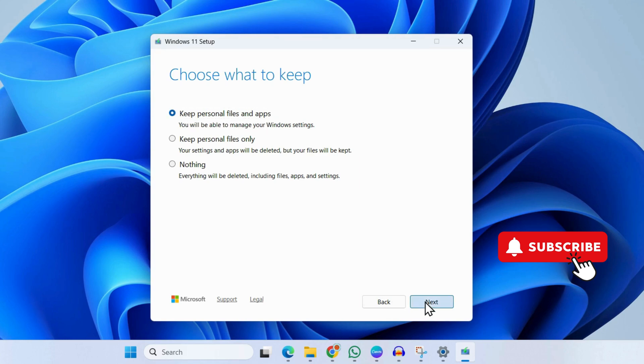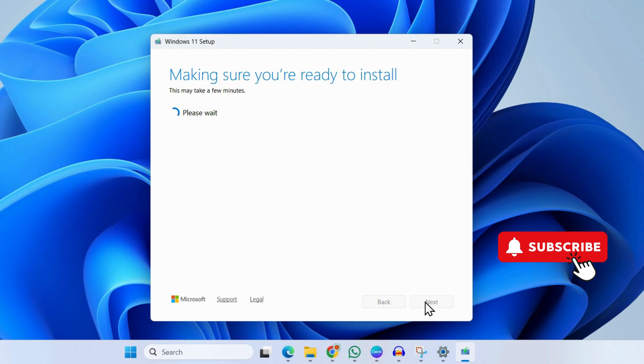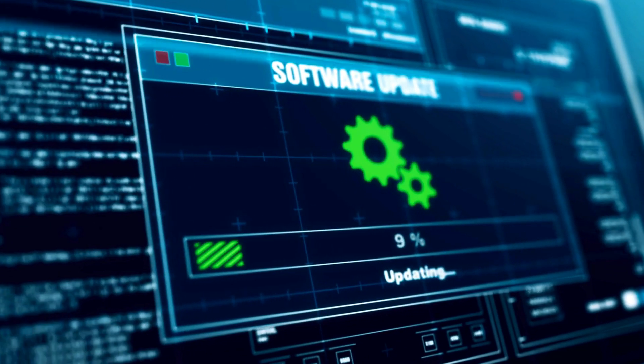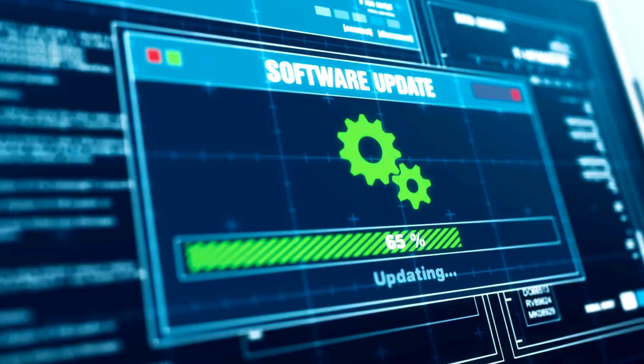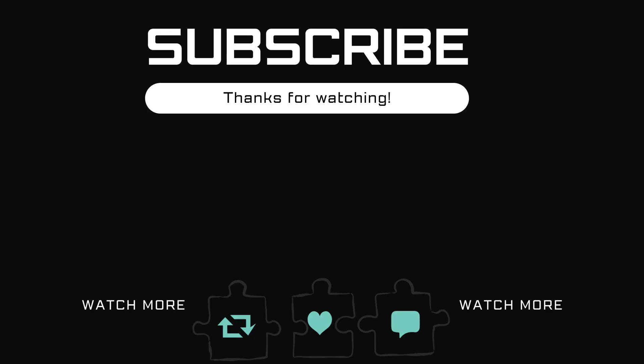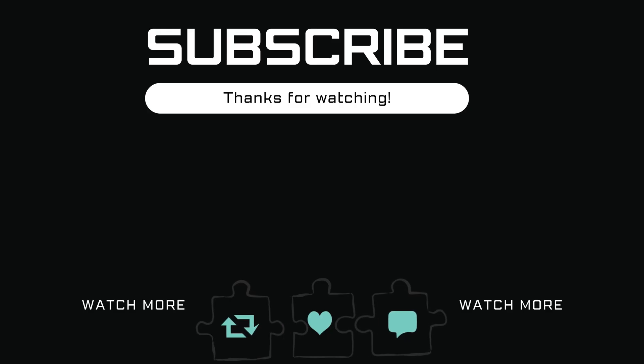Then click Next. Now you simply need to follow the on-screen prompts to complete the in-place upgrade. What this will do is reinstall Windows 11 on your PC and get rid of the Windows Security Center error. If you find this video useful, please don't forget to like and subscribe to Glitch Guru.